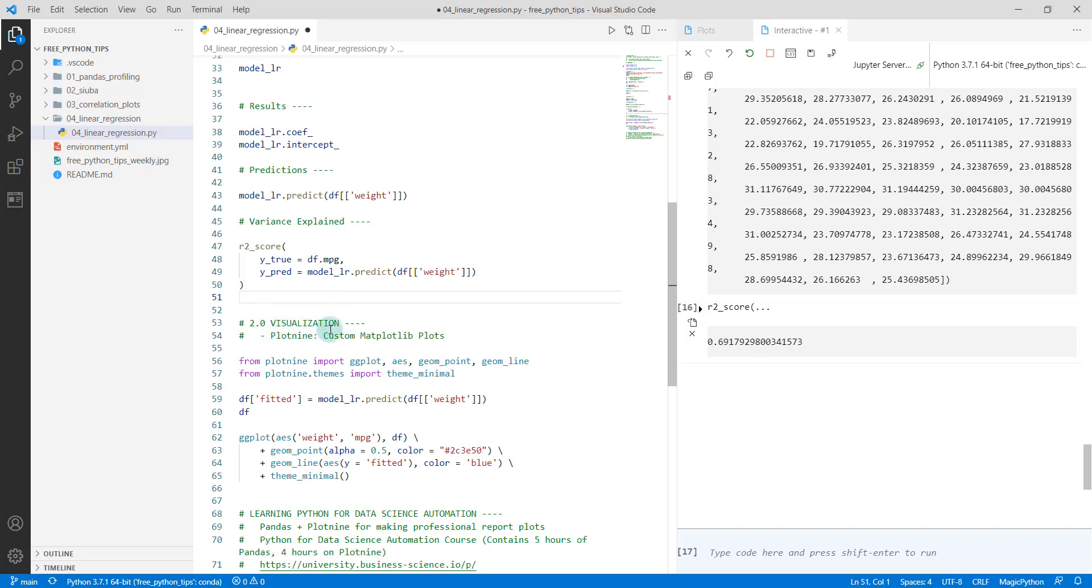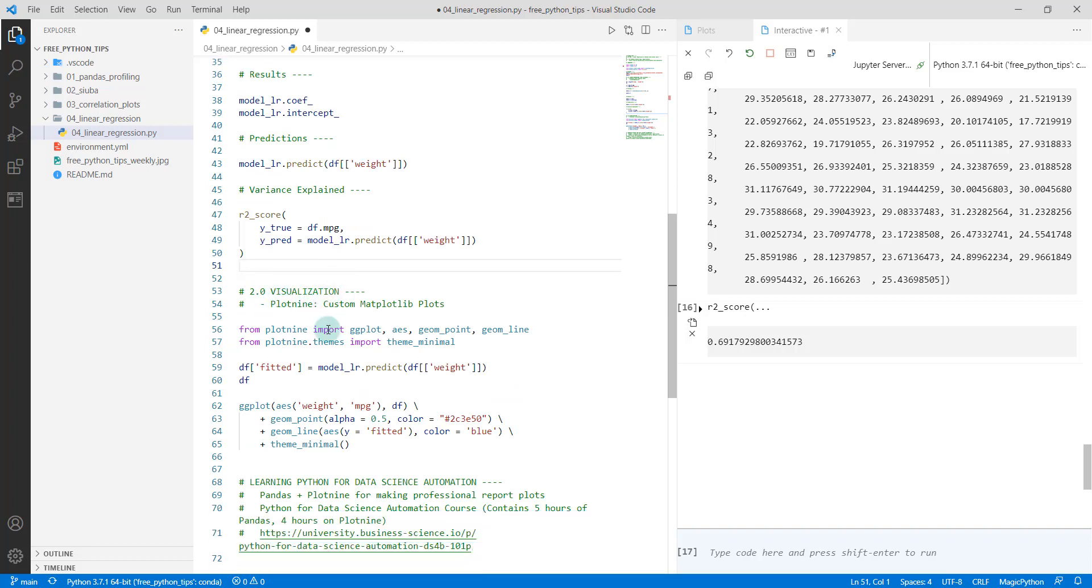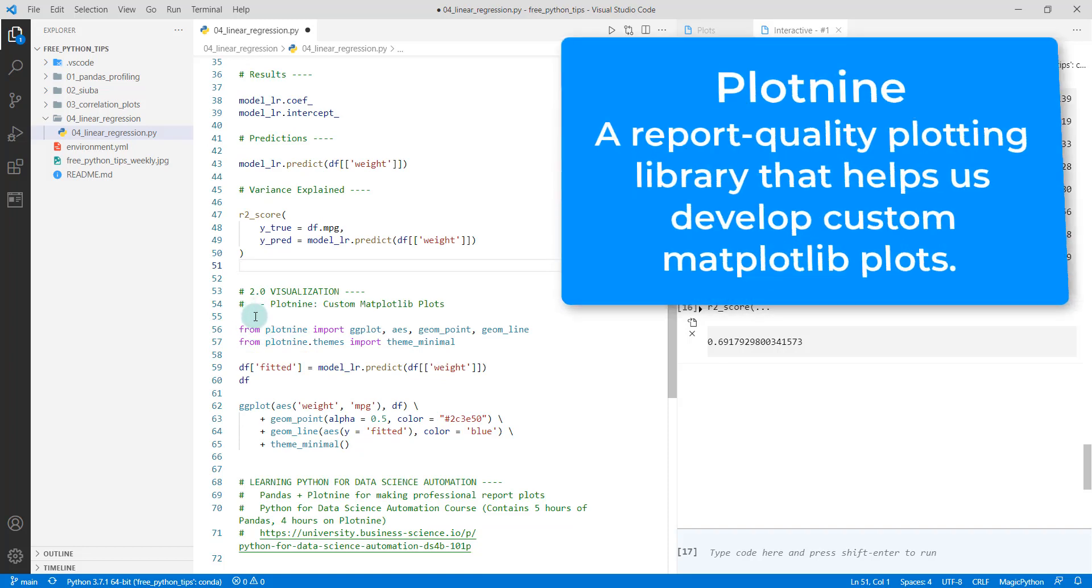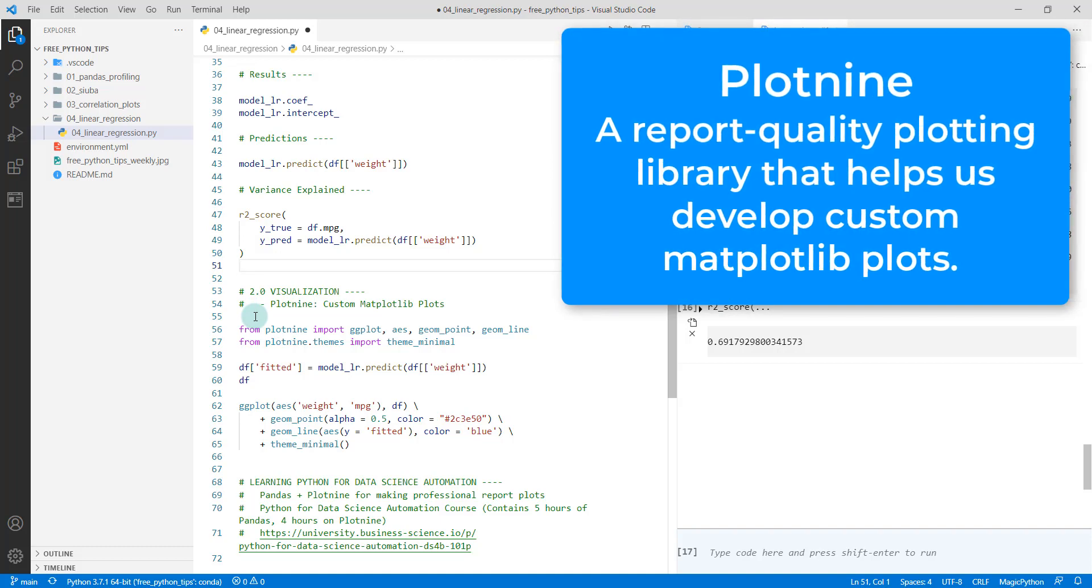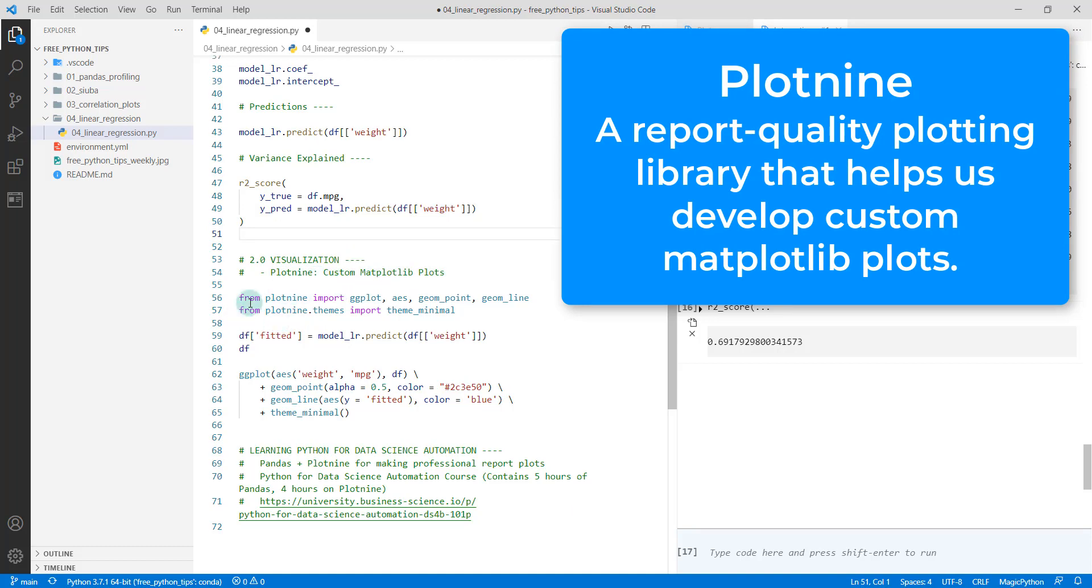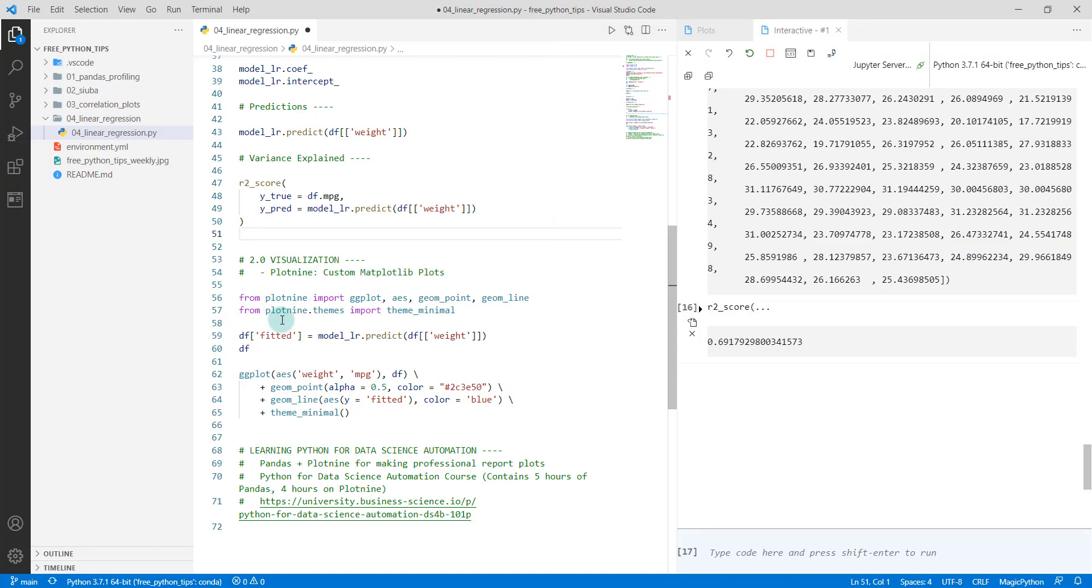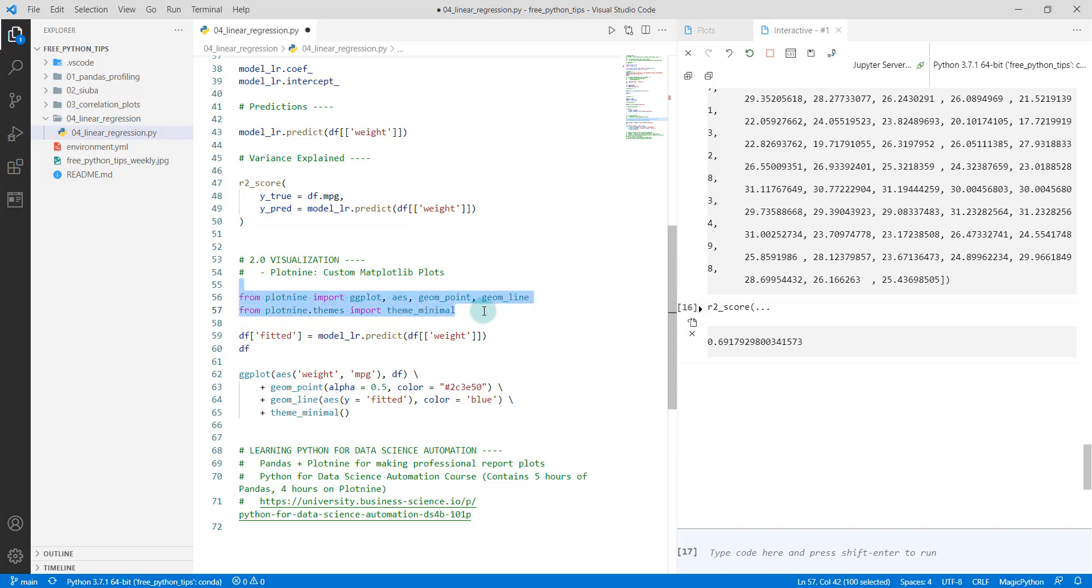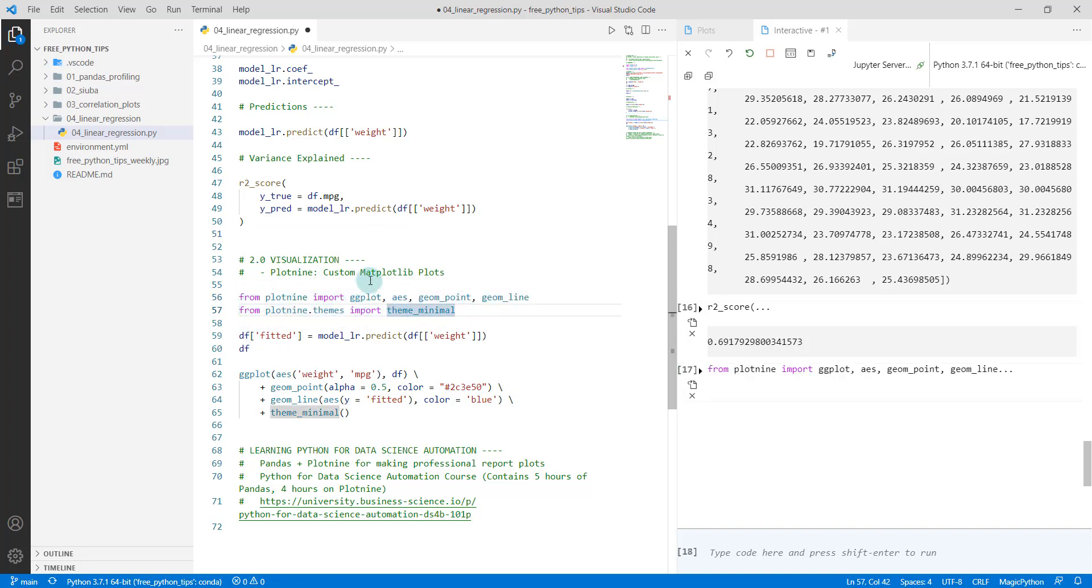Next thing, what we want to do is visualize. We're going to use a tool called plotnine. It's a software that emulates ggplot2 from the R library, but this is completely in Python. Basically what it's for is creating custom matplotlib plots, and it does a really good job. We're going to import several functions from plotnine: ggplot, aes, geom_point, geom_line, and theme_minimal.